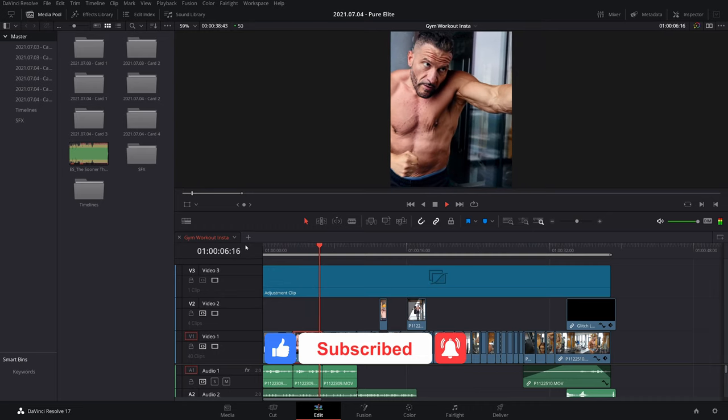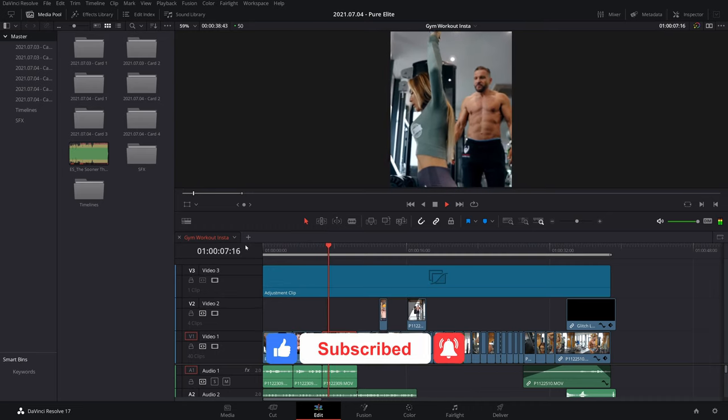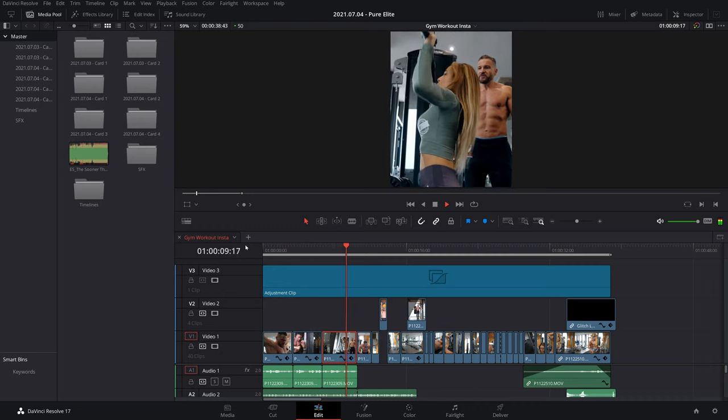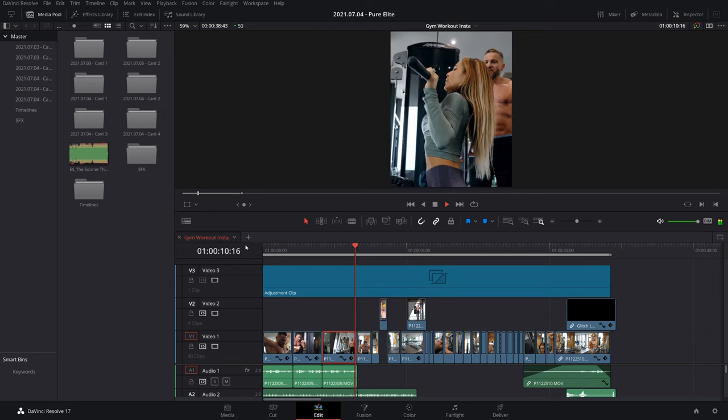Today I'm using an alpha video in DaVinci Resolve and showing you how to set it up to get it working.